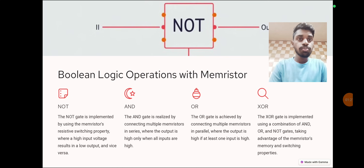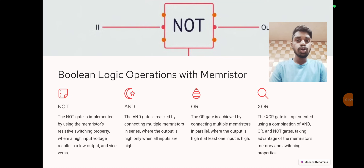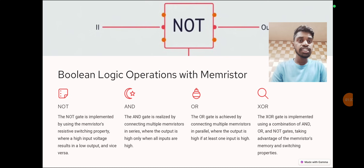Boolean logic operations with memristors. NOT gate: the NOT gate is implemented using the memristor's resistive switching properties, where a high input voltage results in a low output. AND gate: the AND gate is realized by connecting multiple memristors in series, where the output is high only when all inputs are high.